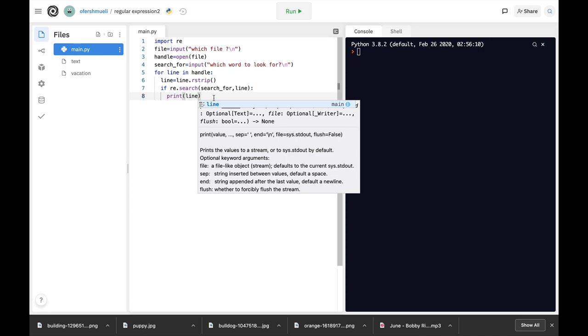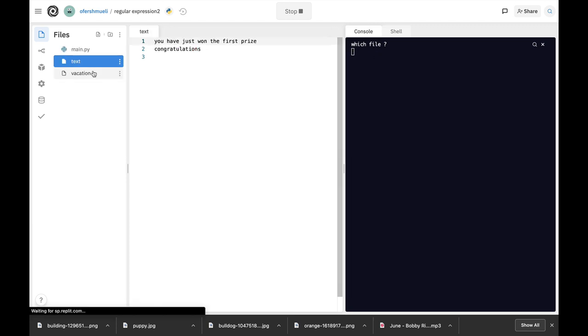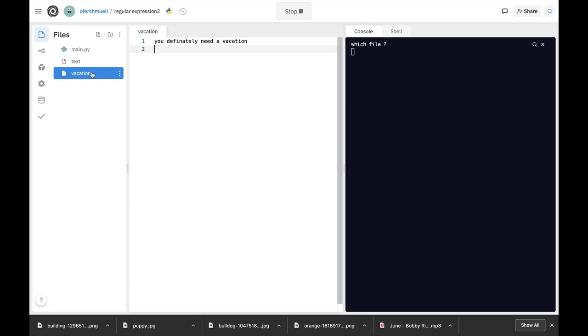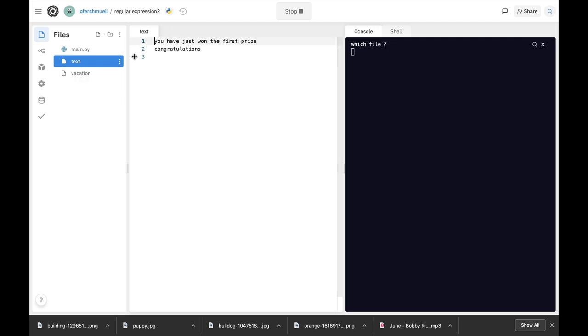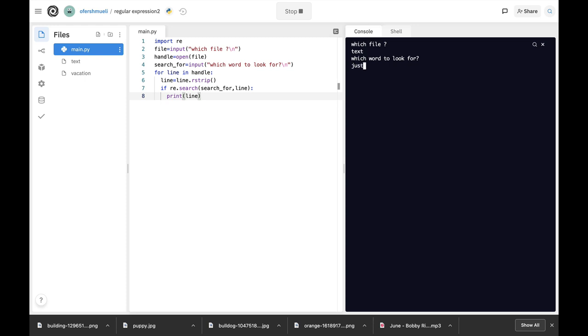All right, so let's run our script. Which file? So we have two files. We have the text file, we have the vacation file. So let's start with the text file and look for the word just. All right, so which file? Text. And the word, which word to look for? Just. You have just won the first prize. So regex found the word and it showed us the full line.